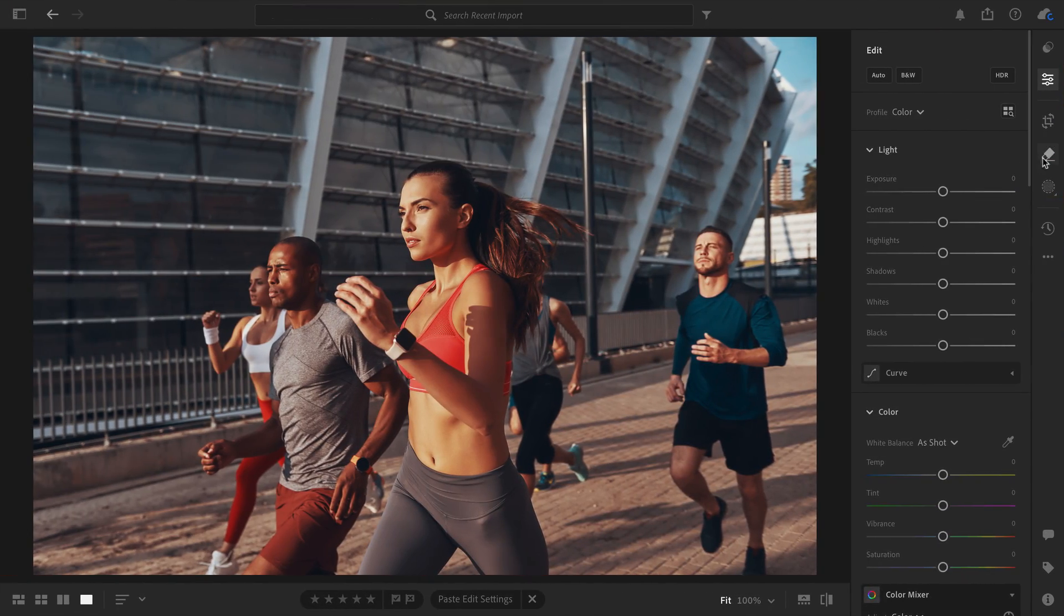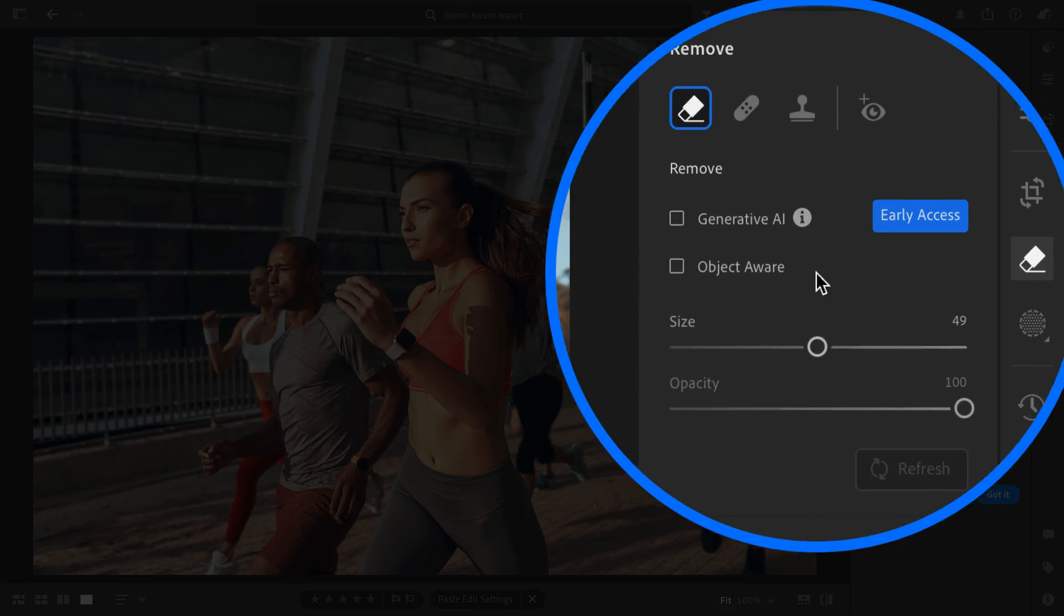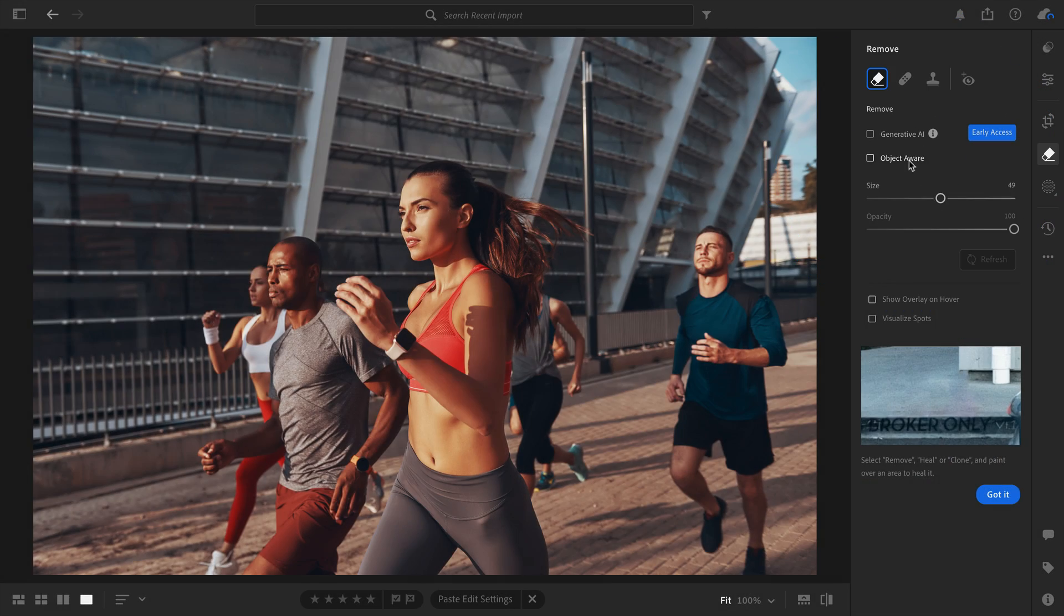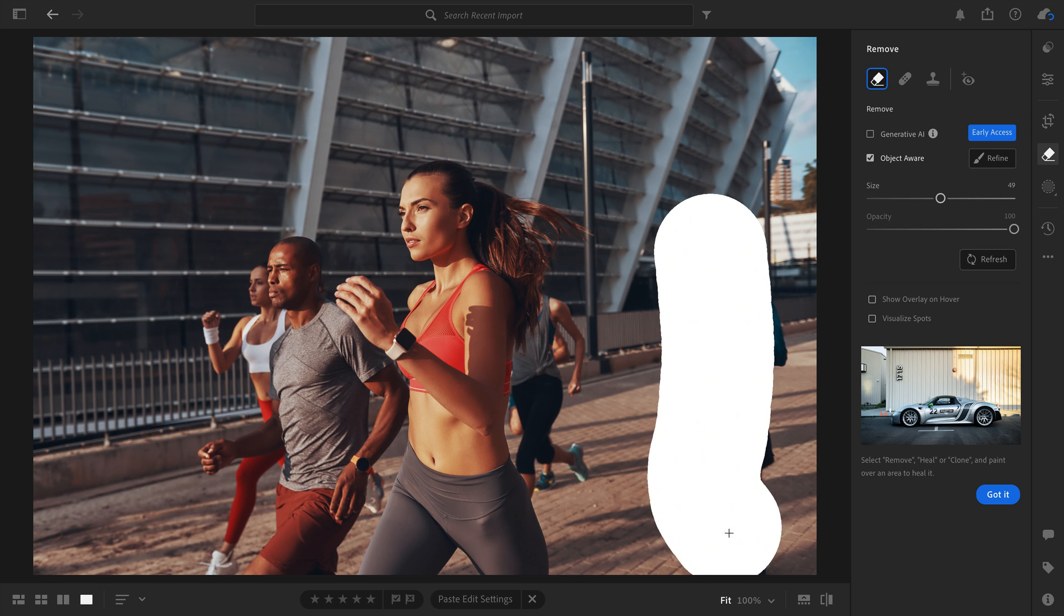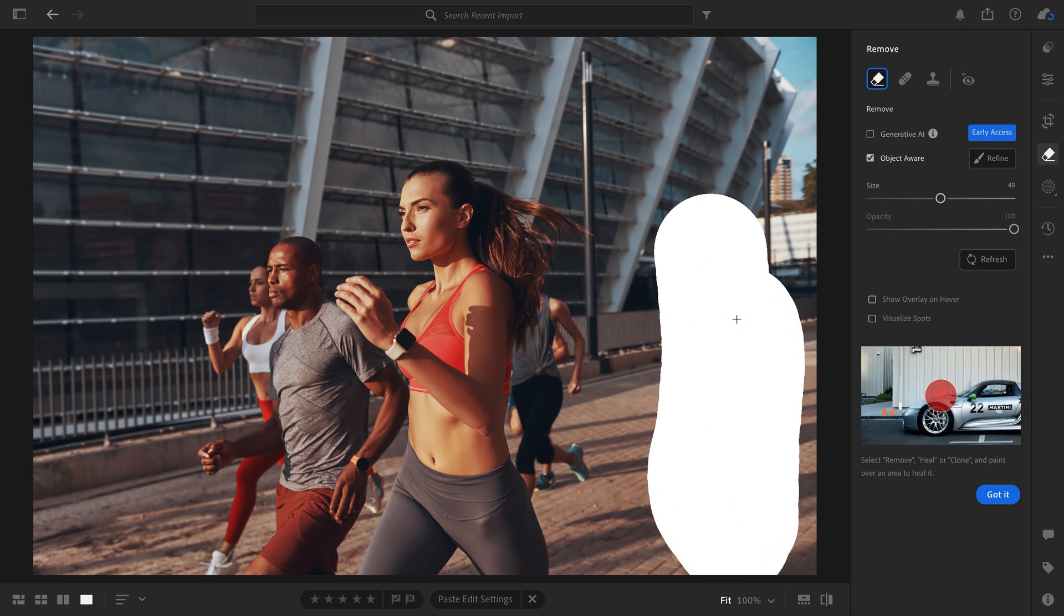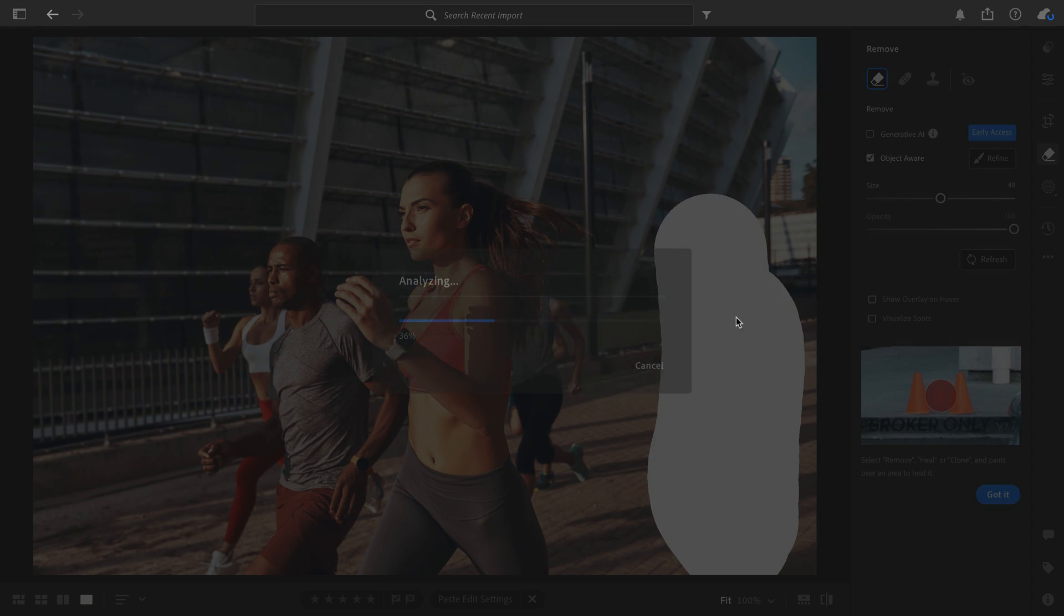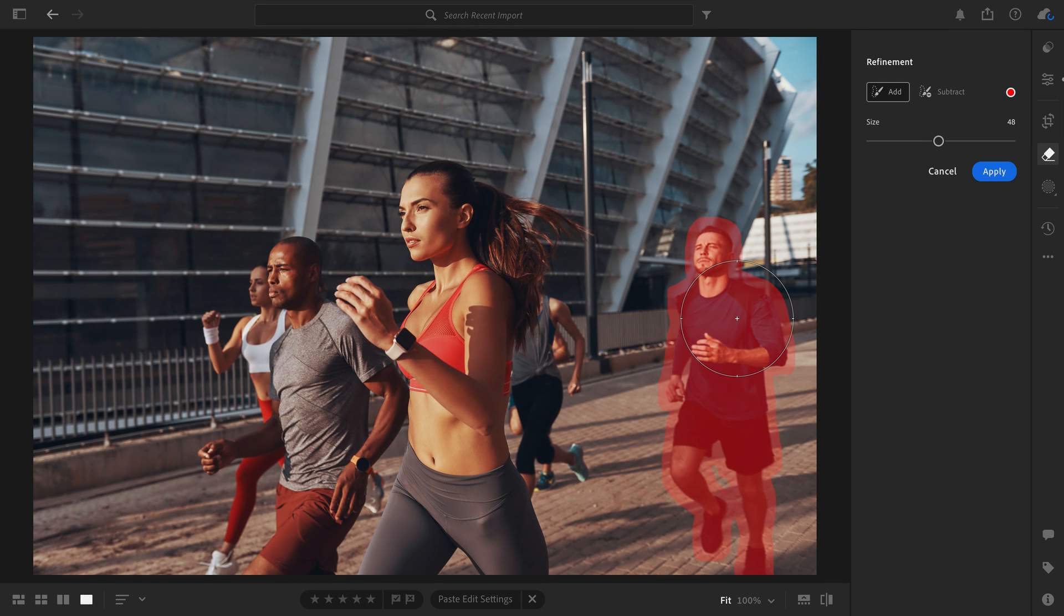As a reminder, here's Content-Aware, and here's Generative Remove. One more example, and this time I'll check on Object-Aware so I can messily paint over the runner in the back, and Lightroom will create a nice selection for me, along with a bit of Breathing Room.